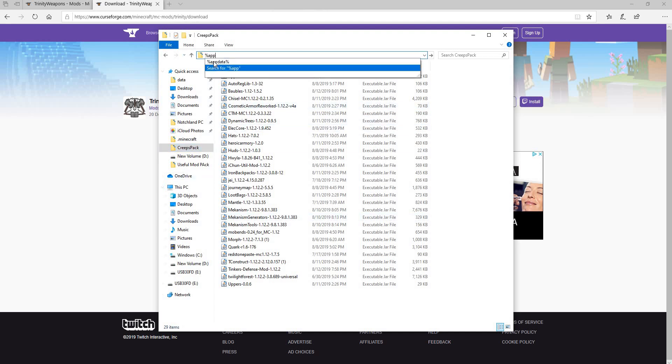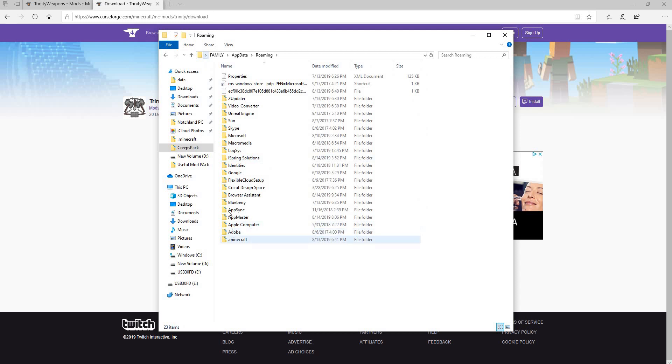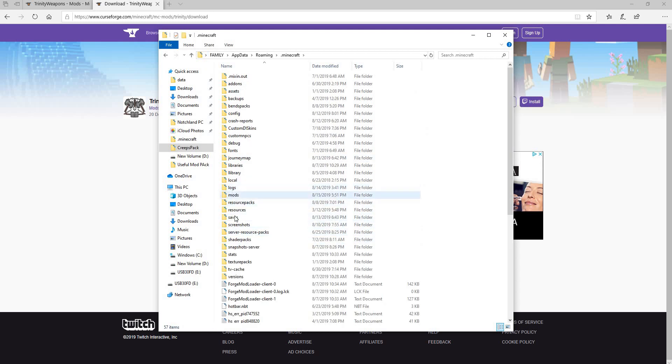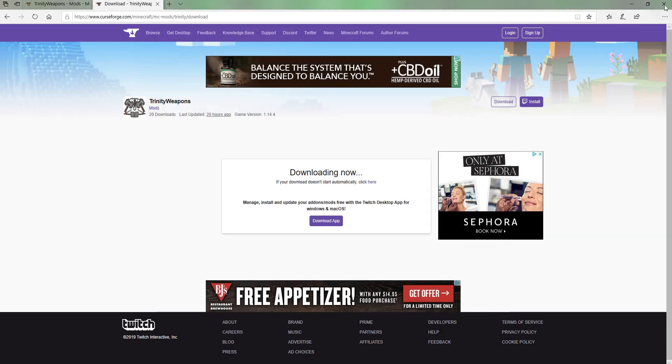We have to go back to app data like so. And then all you have to do is just paste this in there. You can close this out.